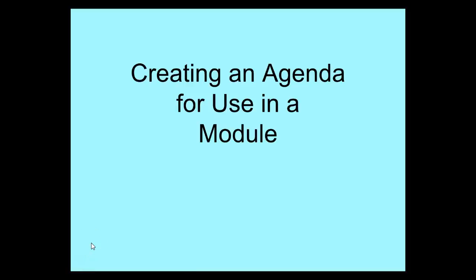In this video we're going to look at creating a Google Doc agenda to use inside of a module inside a Canvas.